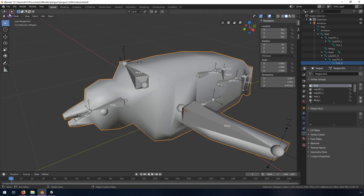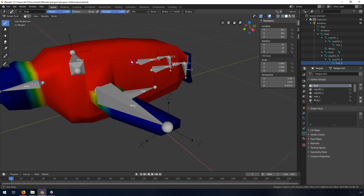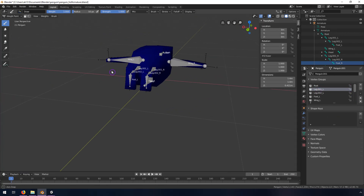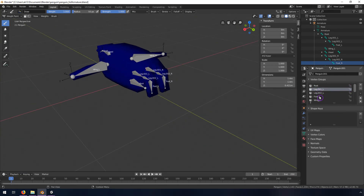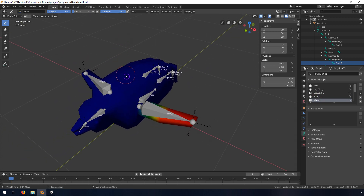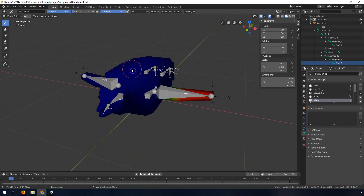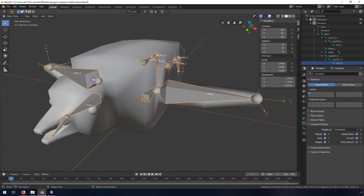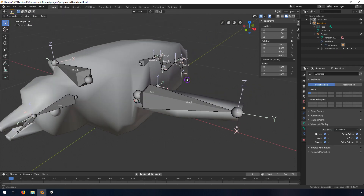Hitting Tab and looking at the weight painting now, you can see it's colored in for root. You can see some areas still missing. That's what's cool about Weight Paint mode - you can spot issues. For something less simple you'd have to do more careful weight painting, but this is good enough here.